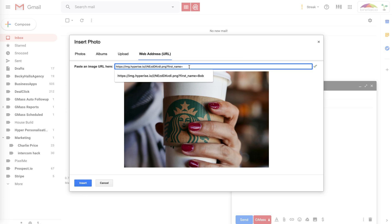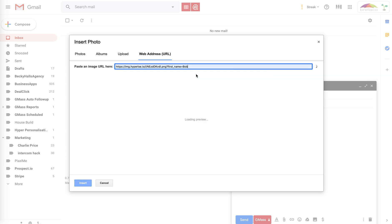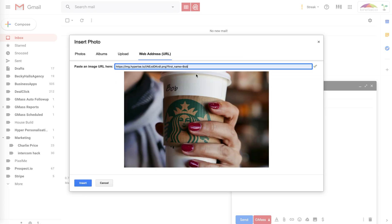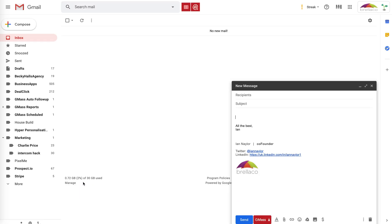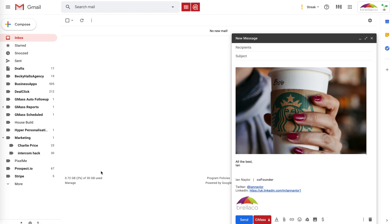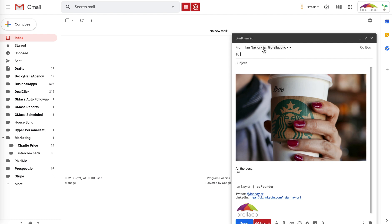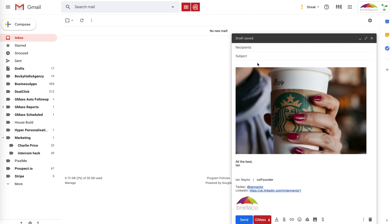and I can just type in the name of the prospect that I'm going to be sending it to, in this case, Bob, and the image automatically updates by adding Bob in there. And I can just click insert, and that goes straight into email, so I can now send that to Bob.